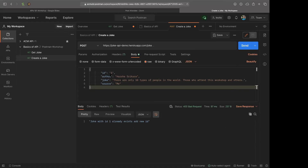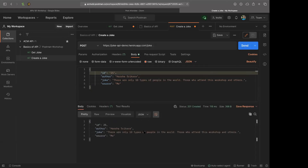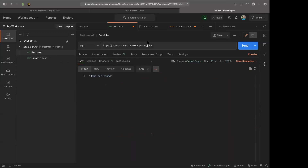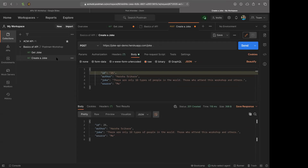When I hit send, it says joke with ID 1 already exists. So I'll use a different ID — like 25. Once I hit send, it worked. The server sends me back the exact same thing I sent it: the ID, author, joke, and source. It's now been saved in the database, which might take a minute or two to process. If you go back to 'Get Joke' and call joke number 25, it should work. When you guys have created your own jokes, let me know the ID so we can read them out.